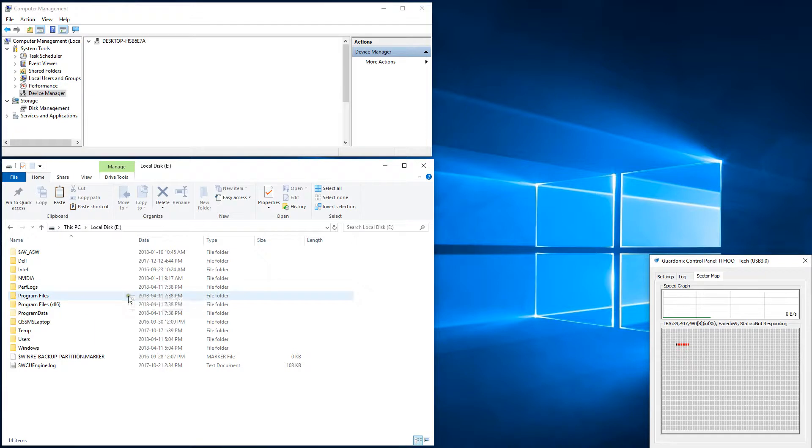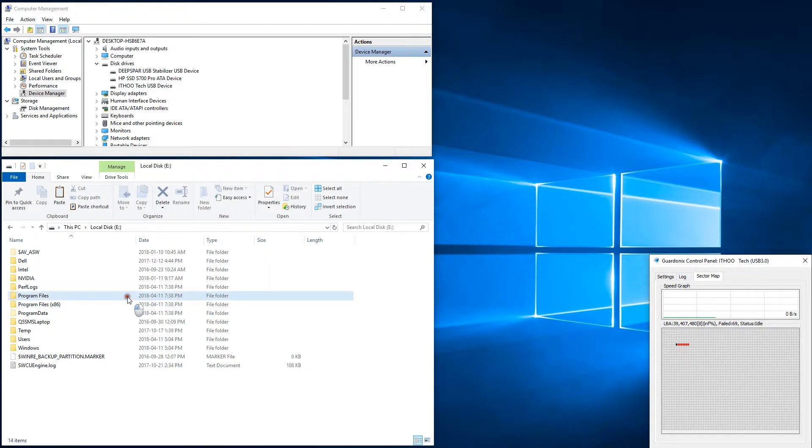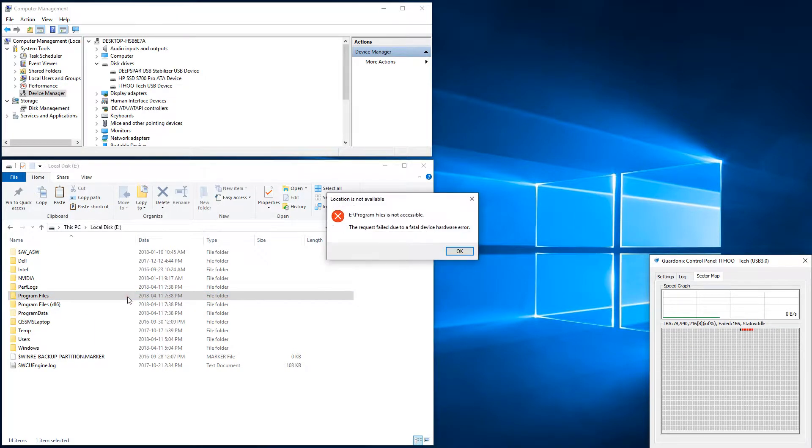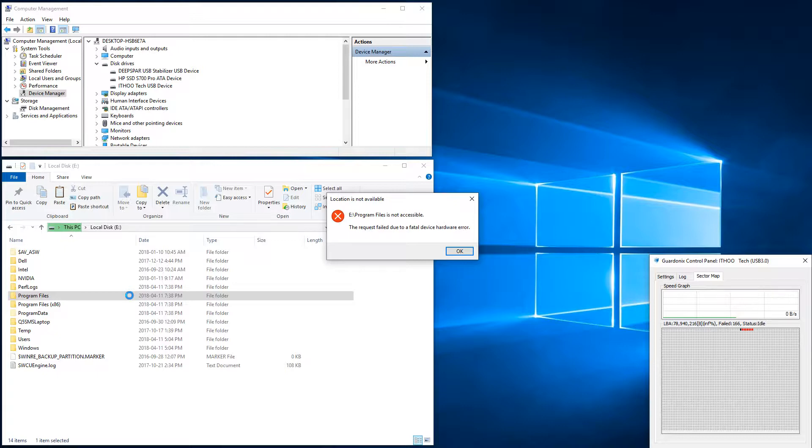It's an improvement, but ultimately we still can't get any meaningful amount of data from the SSD because Gardonyx is treating it like a spinning hard drive, which requires a completely different read instability handling process.